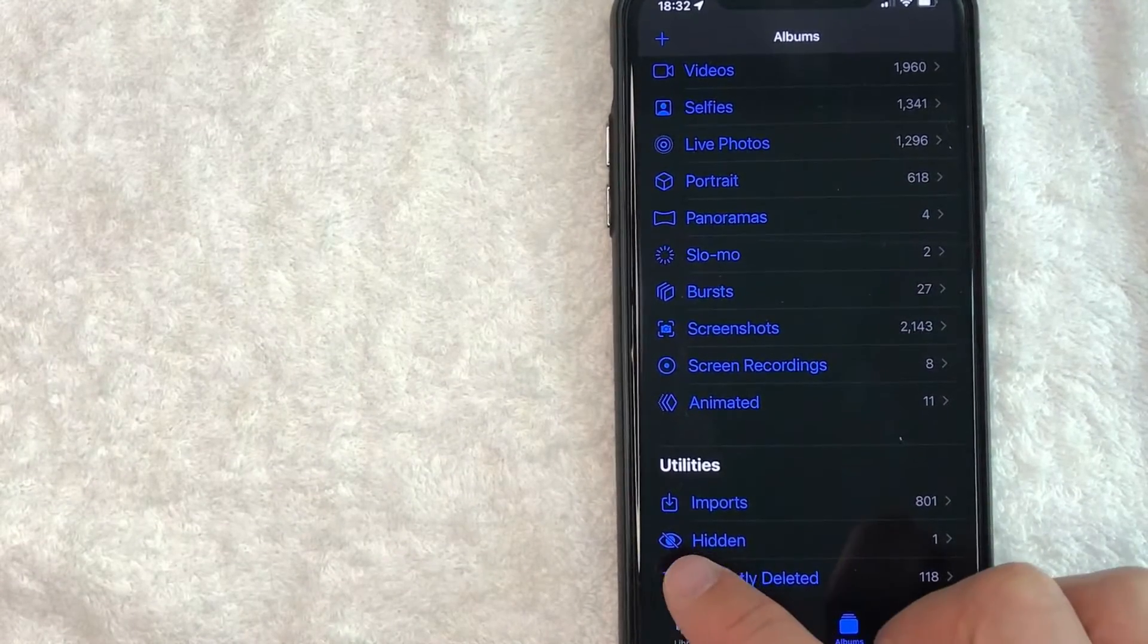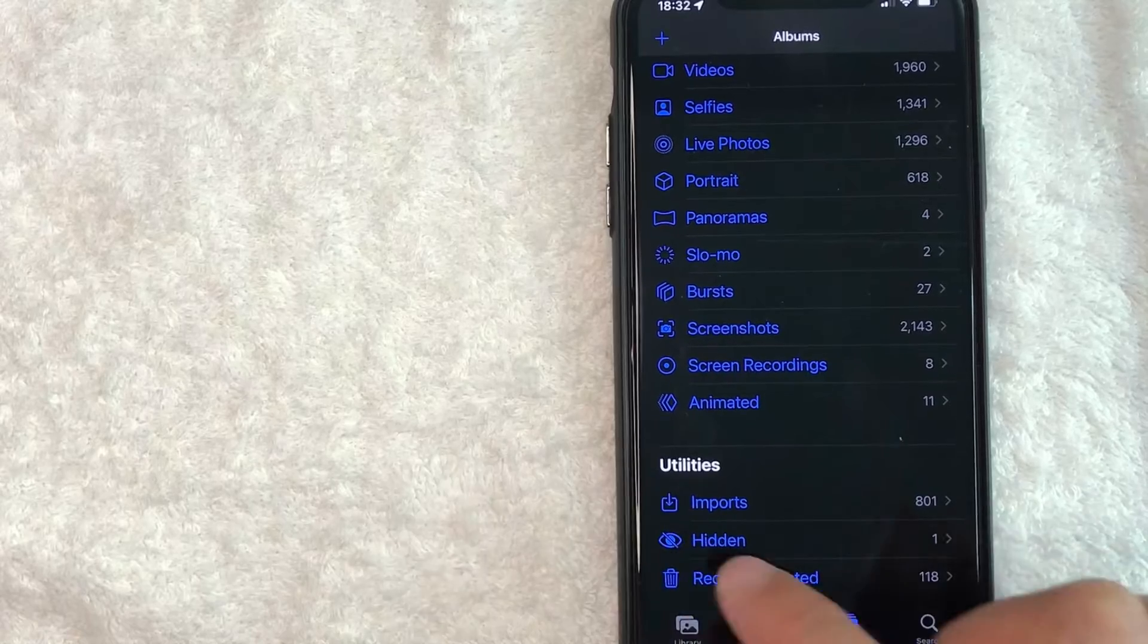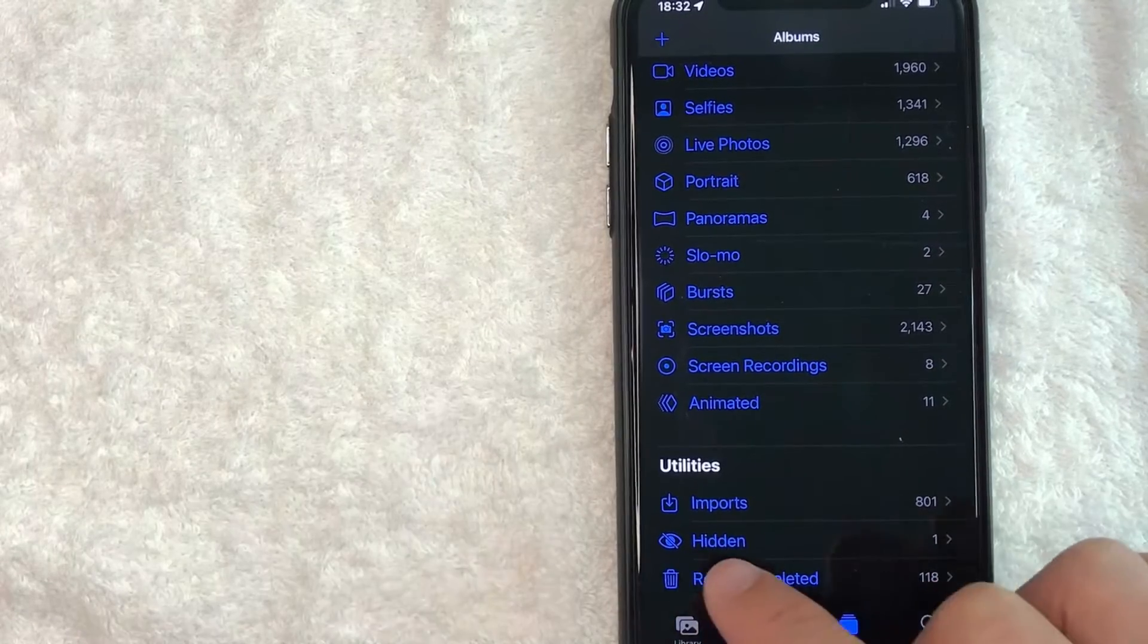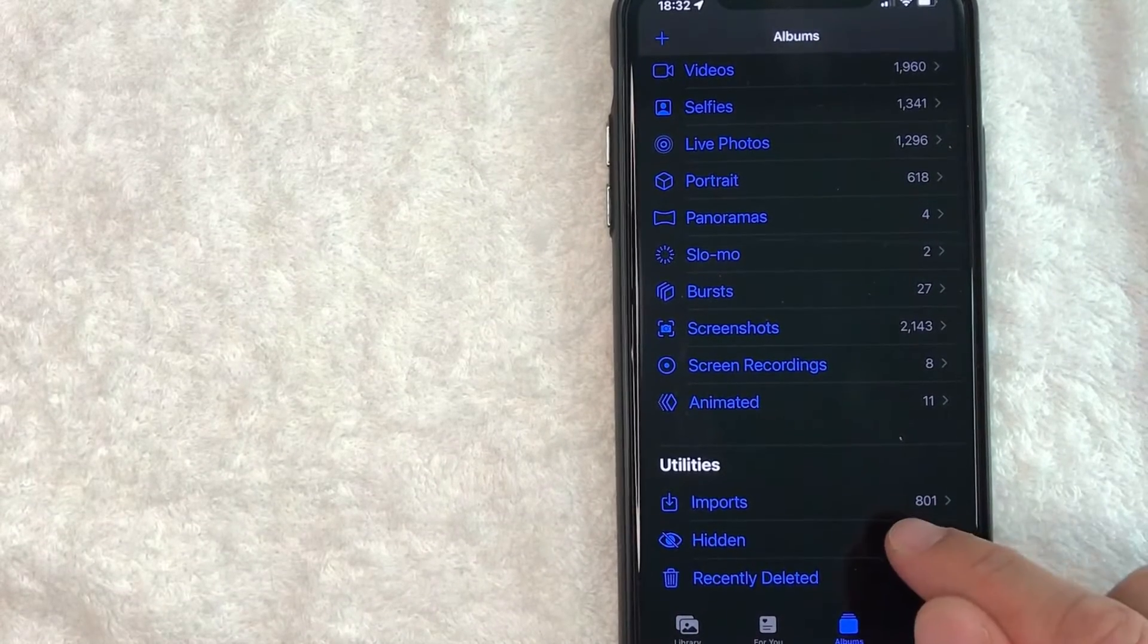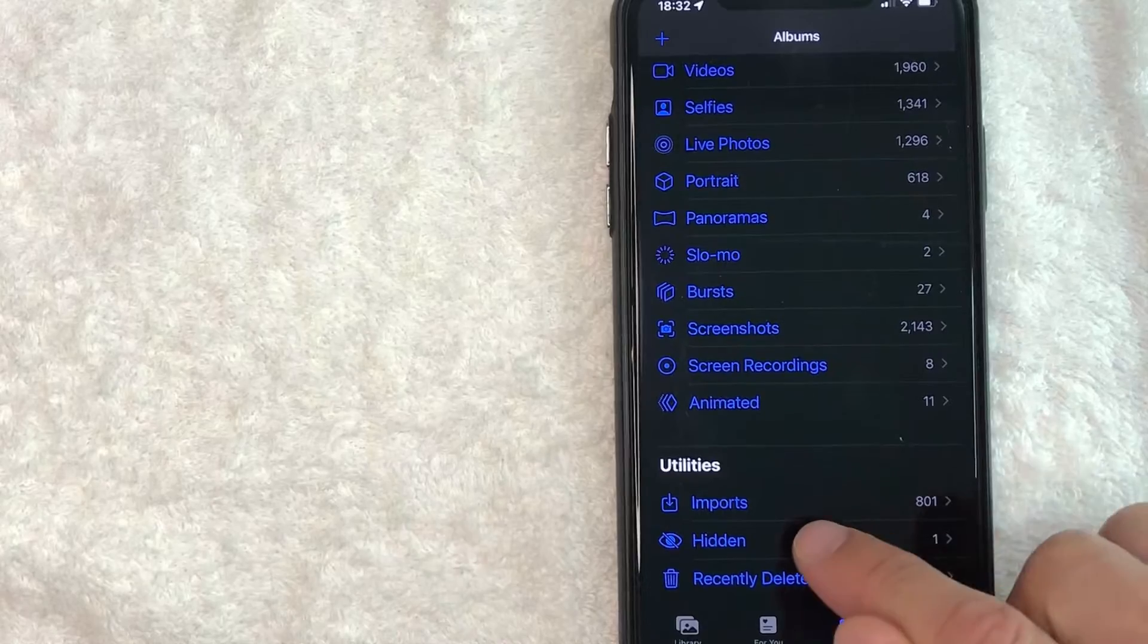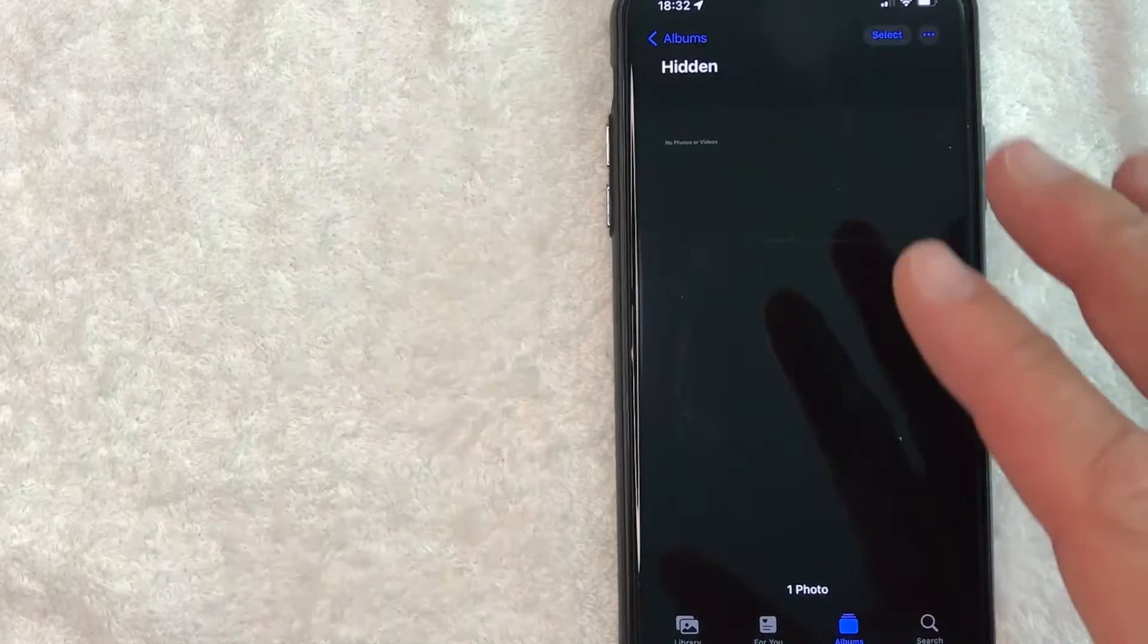It's written in blue. It has a little eyeball with a cross through it. As you can see, I do have one hidden photo in my iPhone. So let me go ahead and click on there.